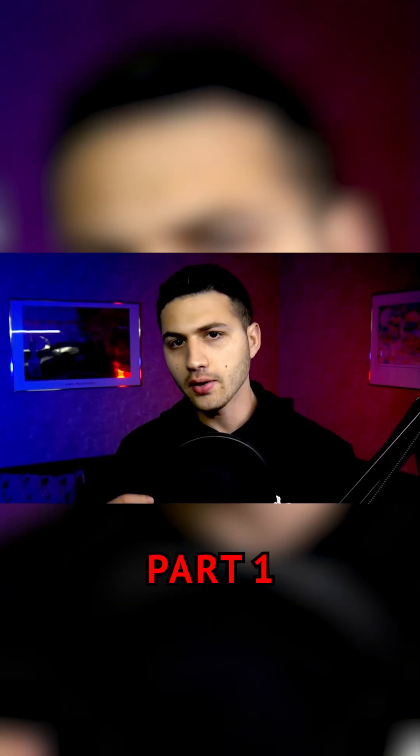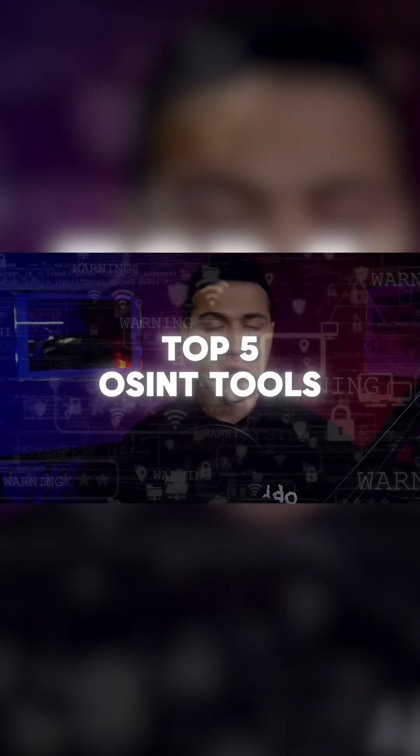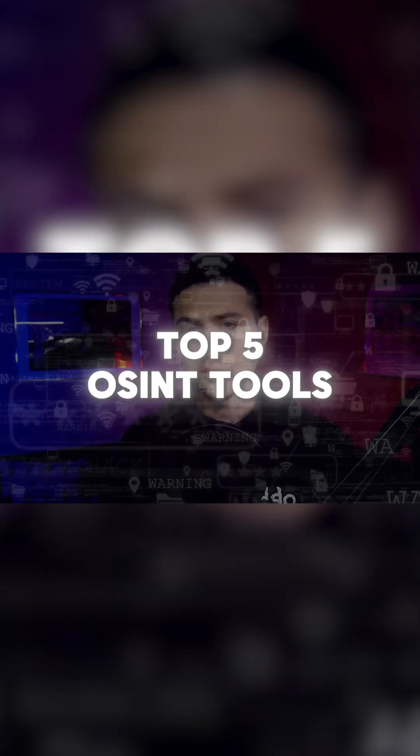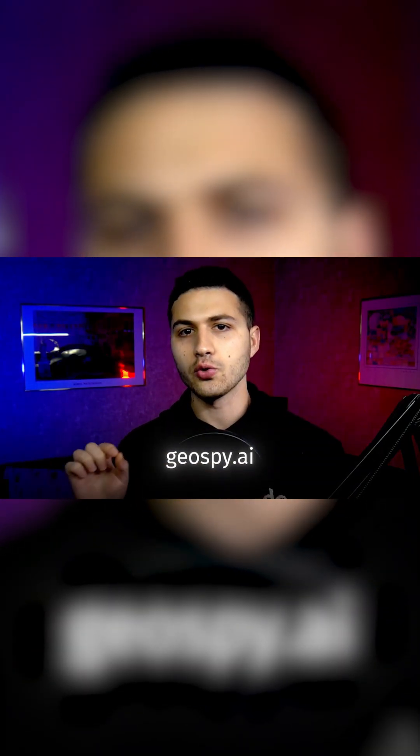In today's video, I'm going to show you my favorite top 5 awesome tools that you can use in 2024. The first website is called Geospy, which will allow you to identify an image location using AI.